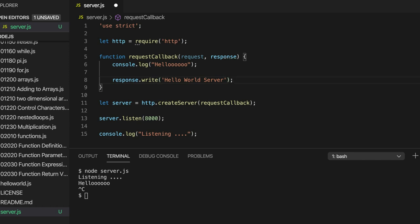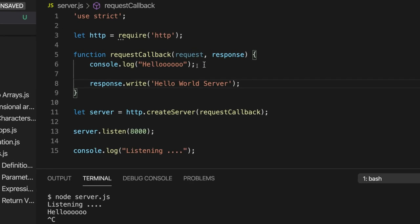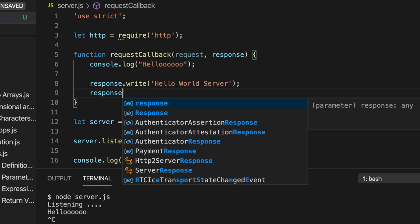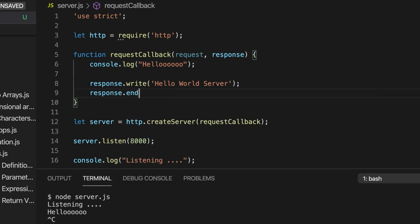So what I can do is I can write response.write and let's output hello world server or something, semicolon. And after that, let's do response.end, round brackets. And this basically is going to tell our browser that that's it. That's all the data that we're planning to send.